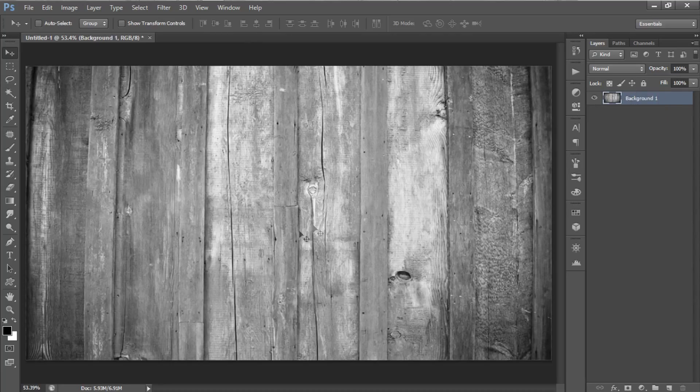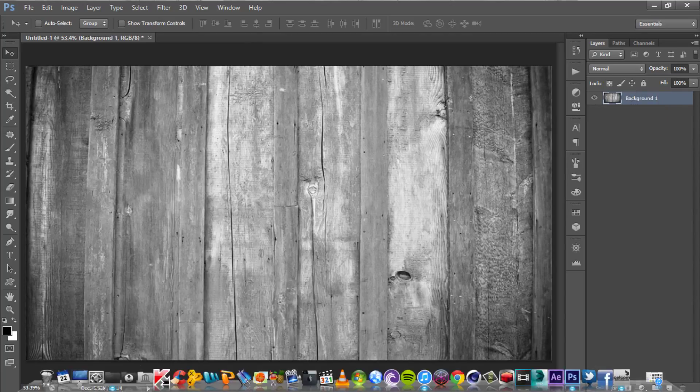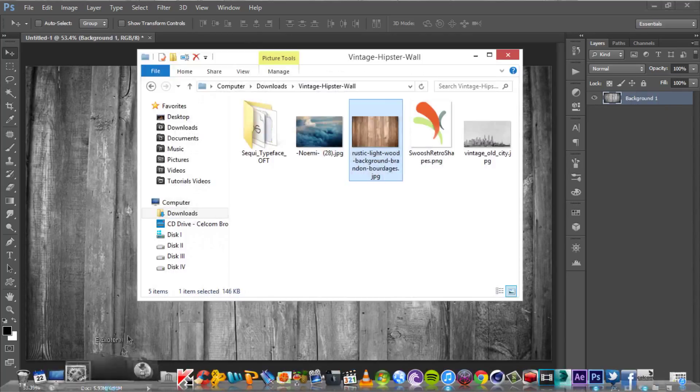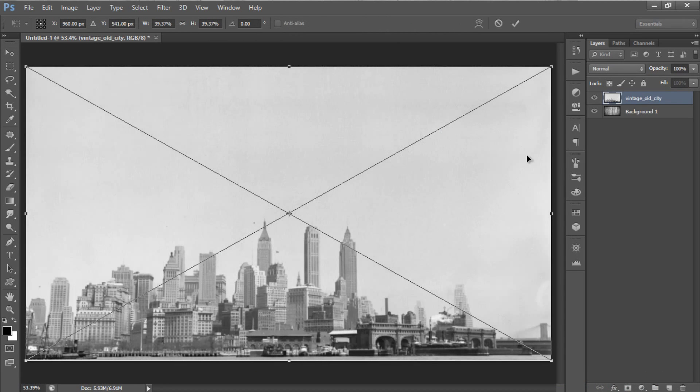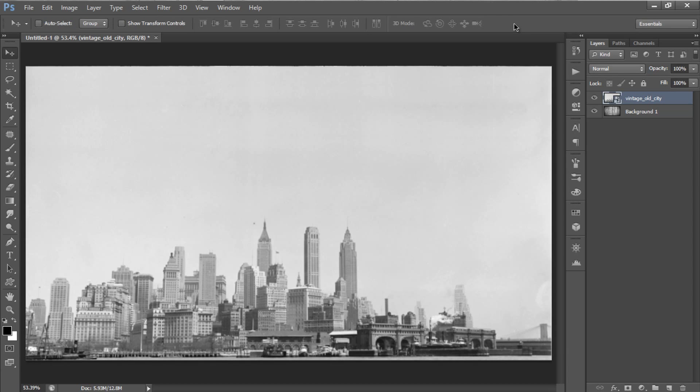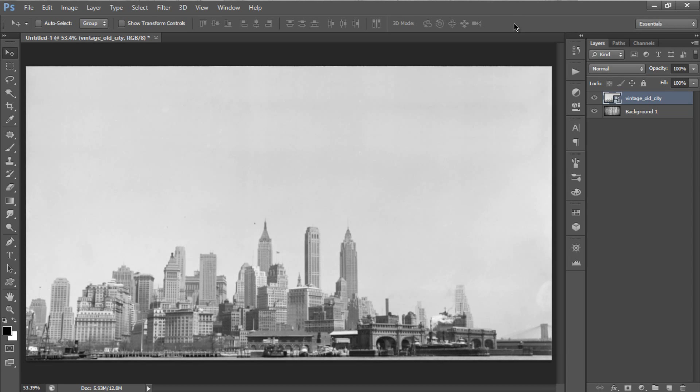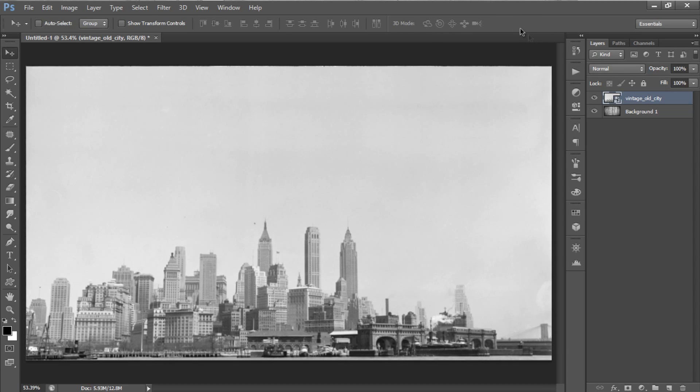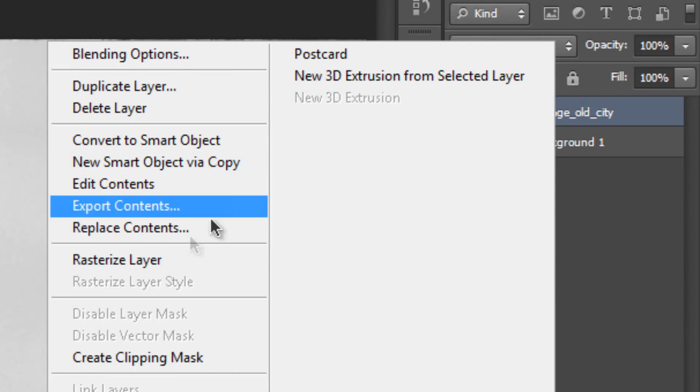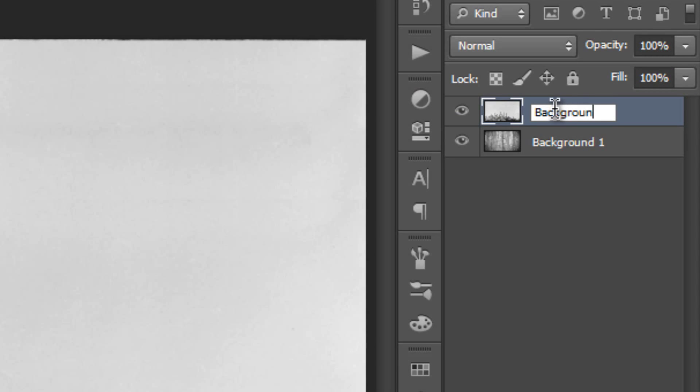Next, drag your second background into Photoshop, then resize it and reposition it up. Now, we are going to blend the second background image with the first background, but first, Rasterize your layer and rename it to background 2.